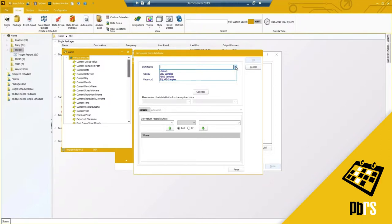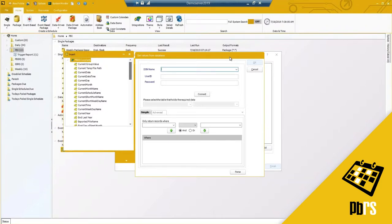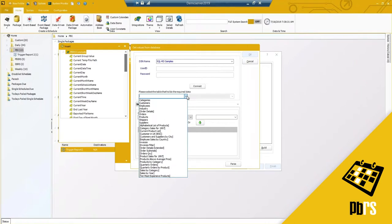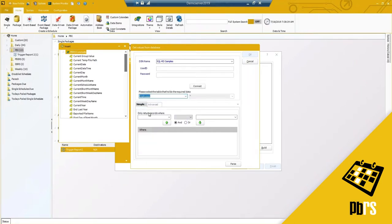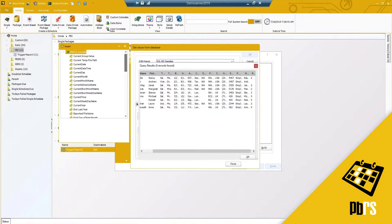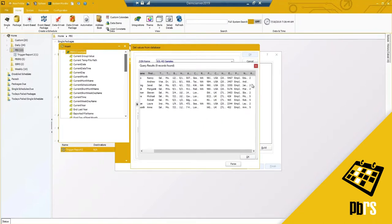The first thing you need to configure is the connection to where that data lives. In my sales example, I need to select where all those salespeople are located — their names, email addresses, and any other information you'd like to dynamically use. I'm going to select the security samples database, connect, and then parse to see what's listed. I've got a list of employees, but it doesn't look like I have an email column available.